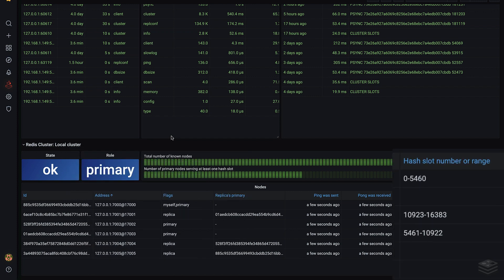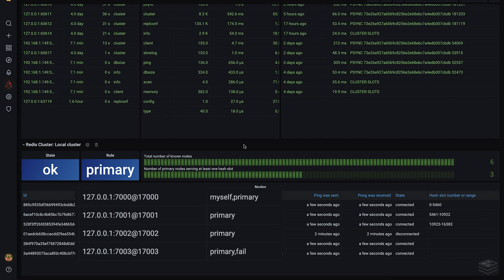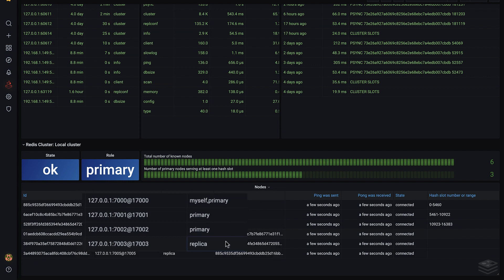We also get information about the hash slots served by each primary node. The cluster information section tells us when a node fails. Here we can see that the node on port 7003 is down. The node that was previously its replica is now a primary node. If we restart the node, the display is updated.